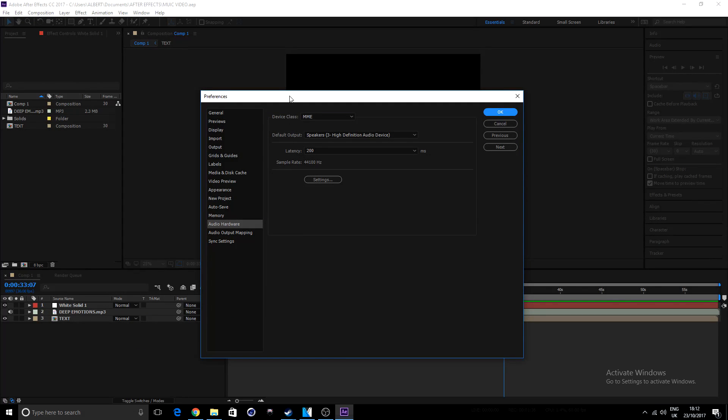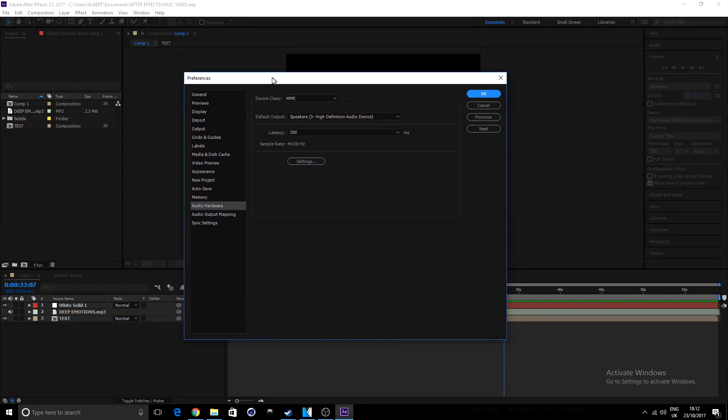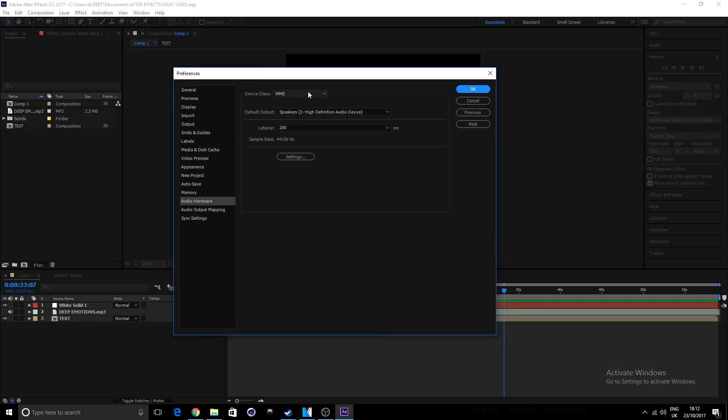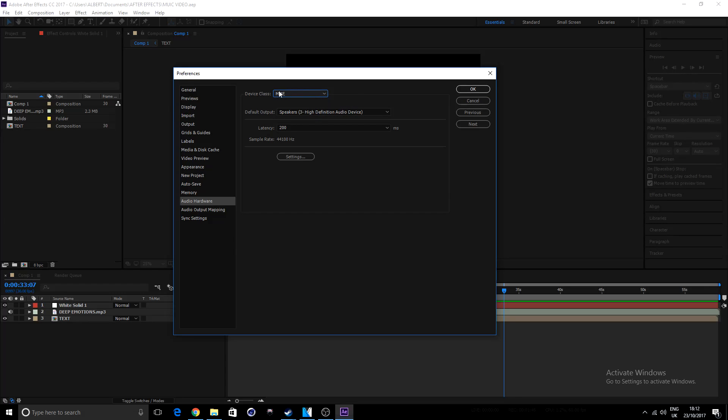Then, the next thing we'll do over here is under audio hardware, just make sure your device class here is sitting at MME rather than ASIO. So once we have it at MME rather than ASIO,